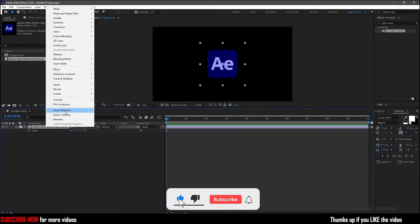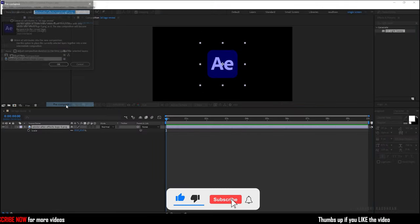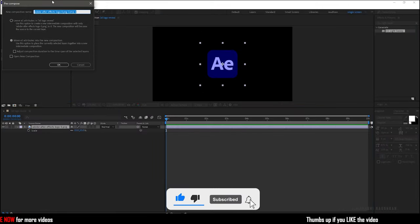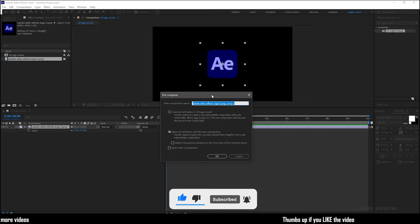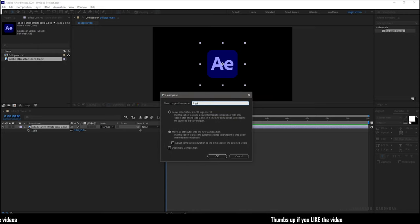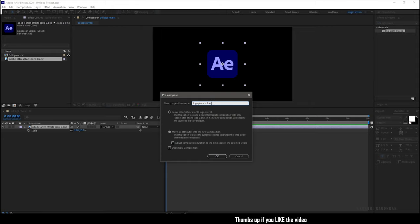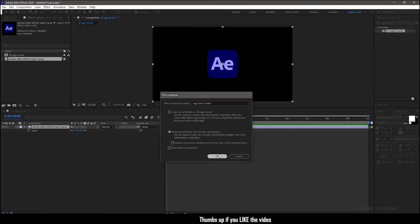Right-click on the logo and click on pre-compose. It will help you in changing the logos afterwards. Name the pre-compose logo placeholder. Make sure you click on the move all attributes and click OK.